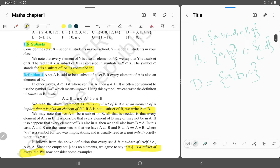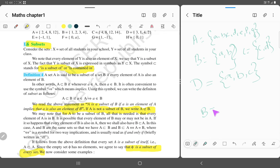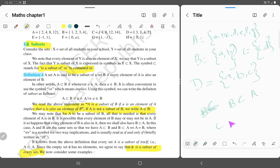The elements of set B — a, b, c, d, e, f, g — are in set A. So we can say that set B is a subset of set A. Similarly, set C is also a subset of set A.